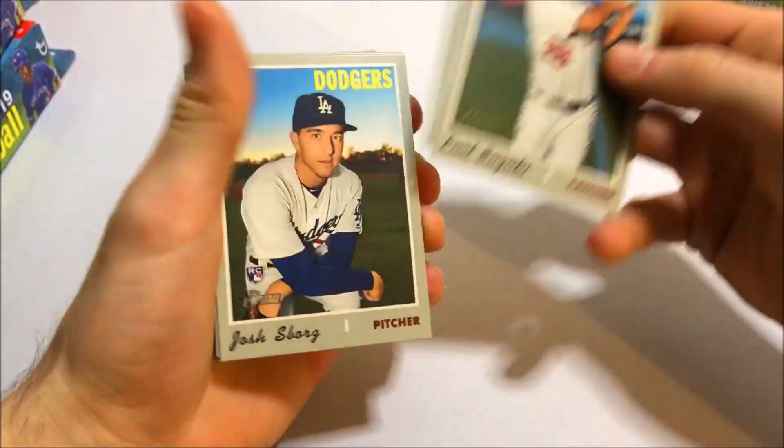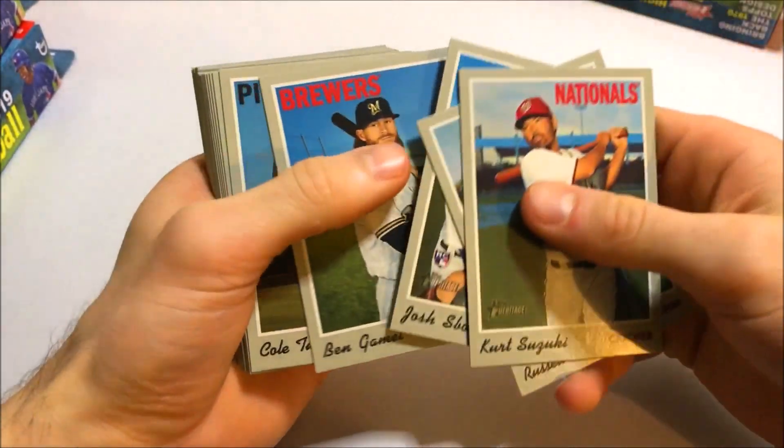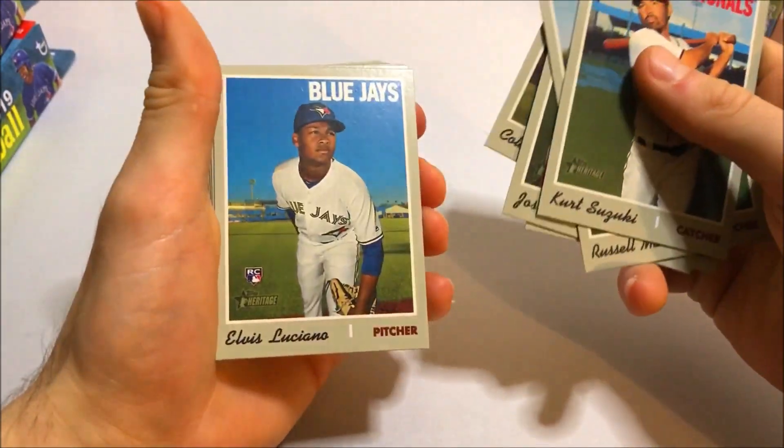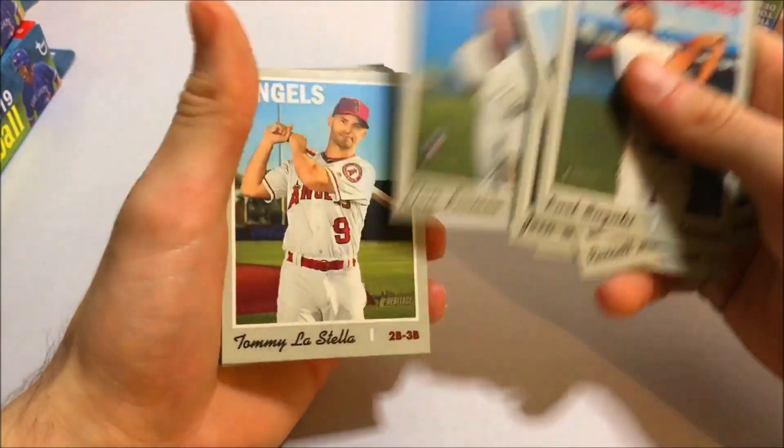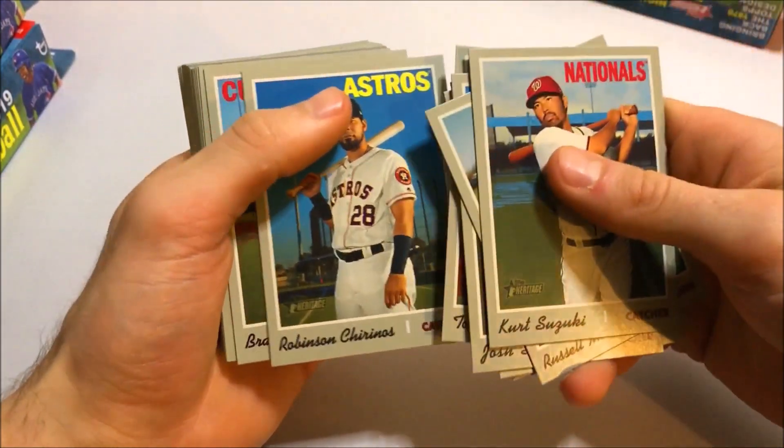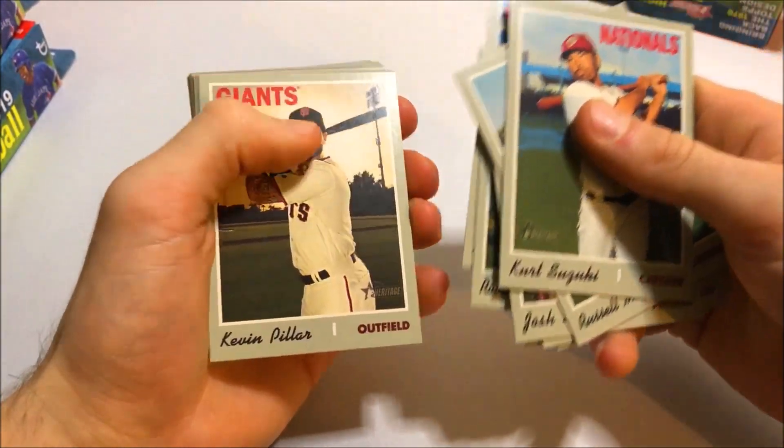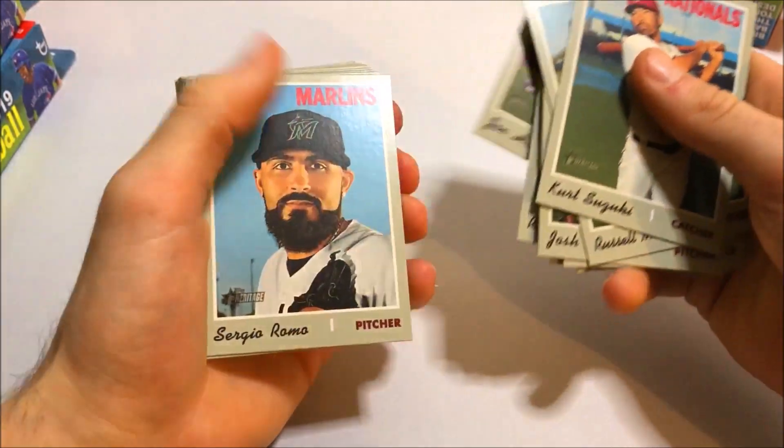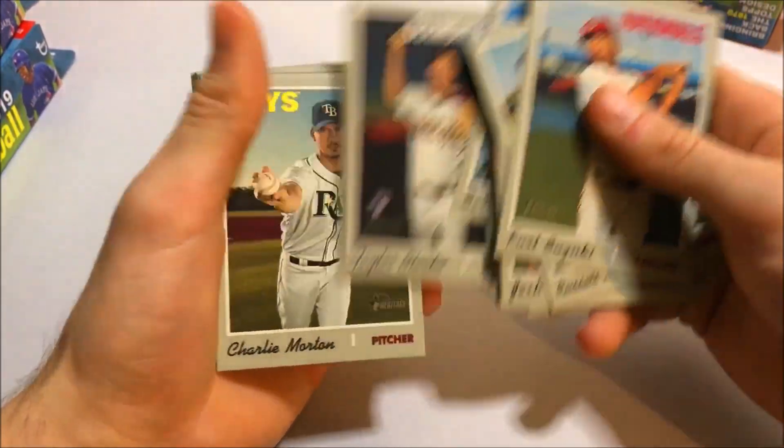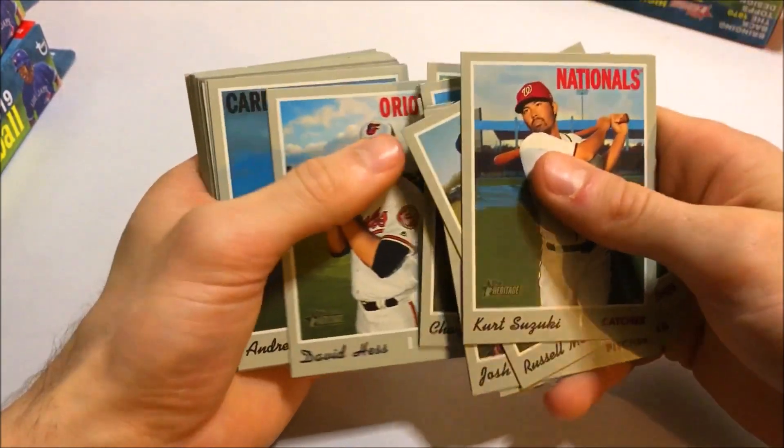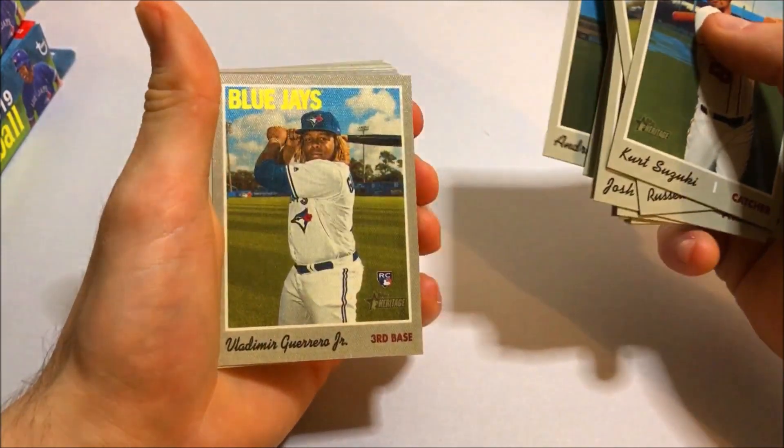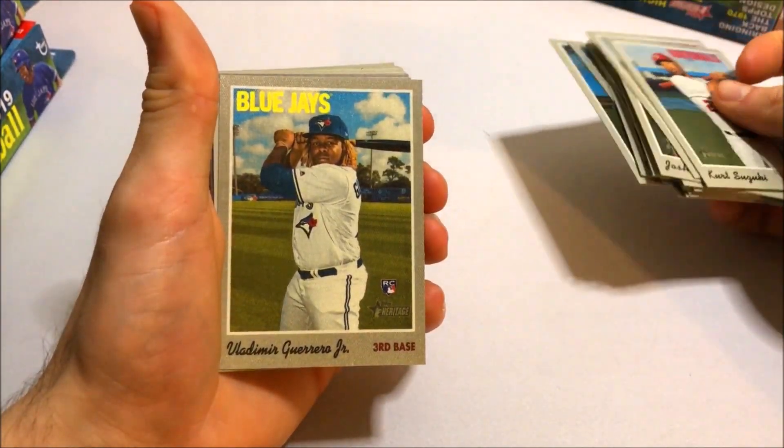Kurt Suzuki there. Got a couple rookies which is great. Cole Tucker. You never know if these rookies will pan out and be something great. Estella. Trinos. Kevin Pillar. Sergio Romo. Charlie Morton. Here's Andrew Miller. And Vladimir Guerrero Jr.